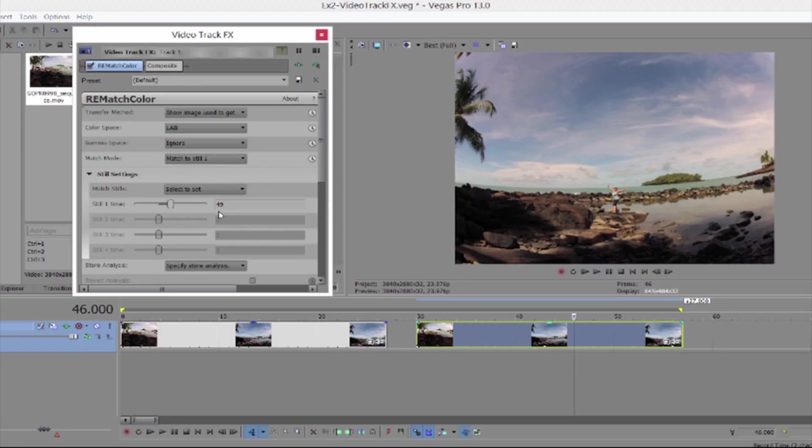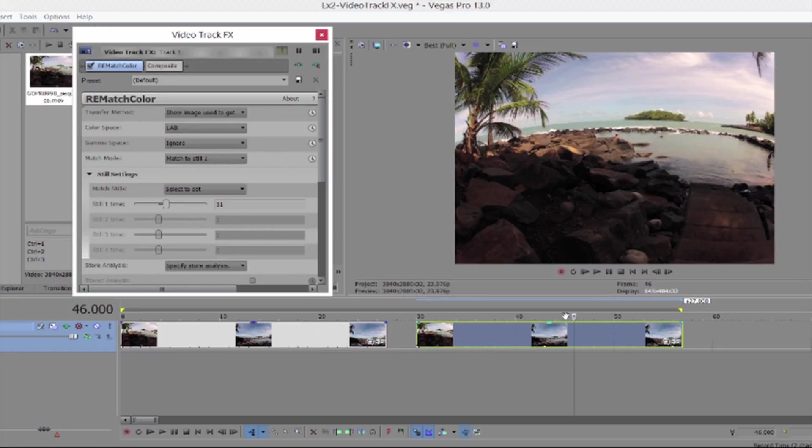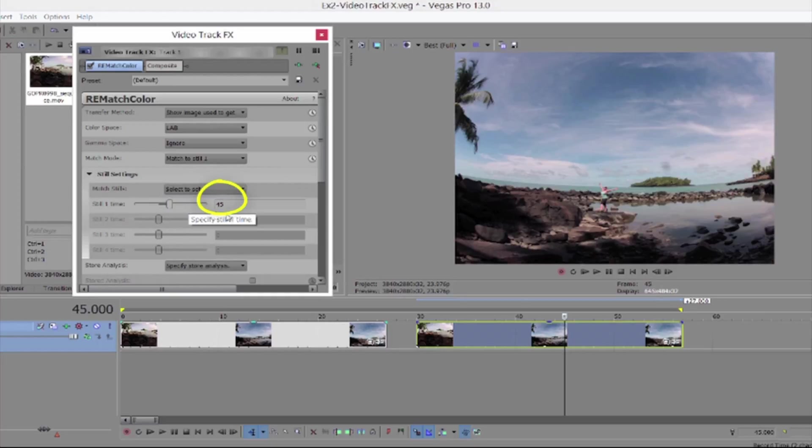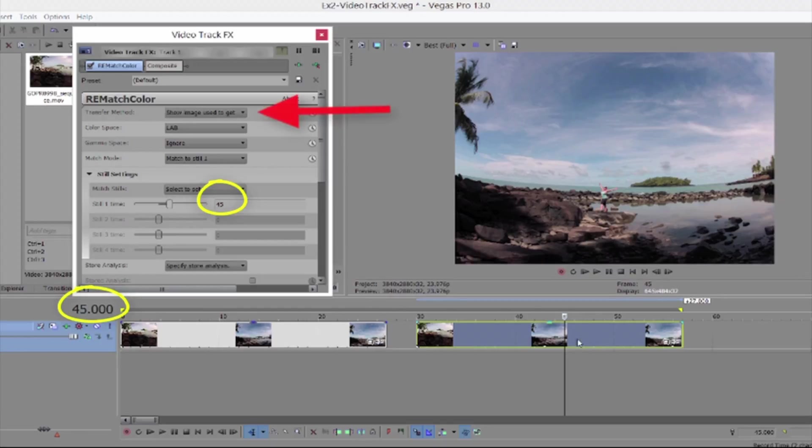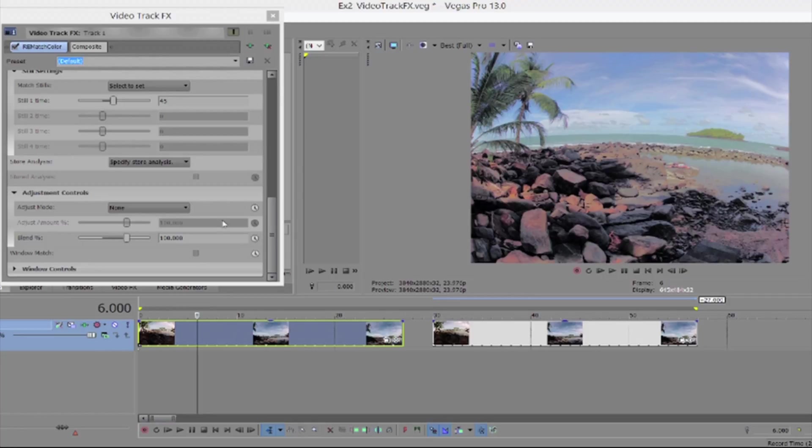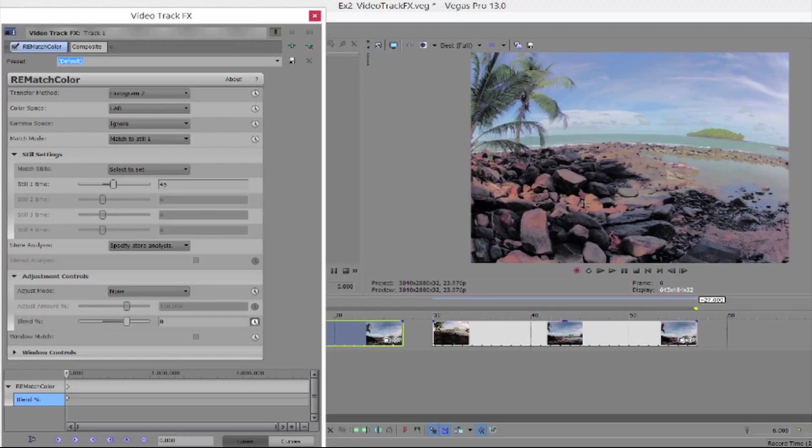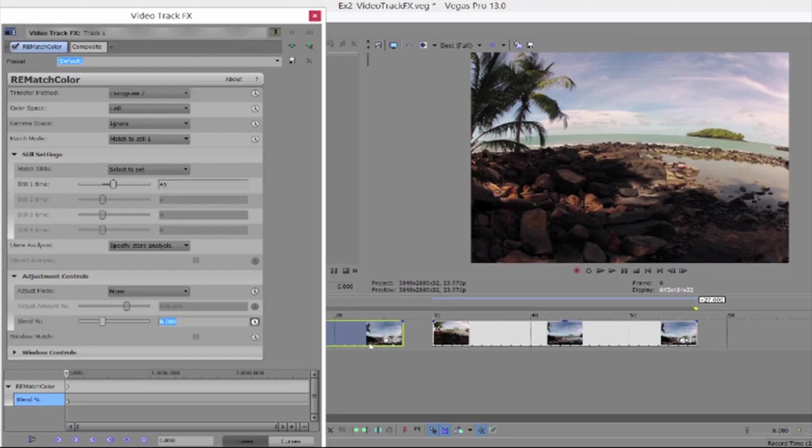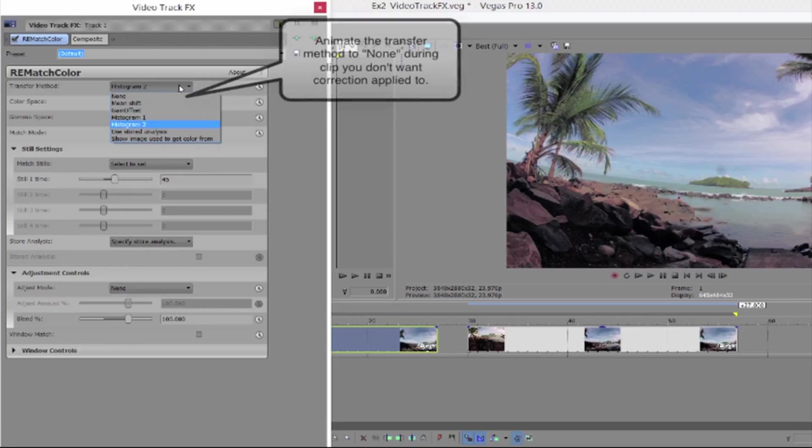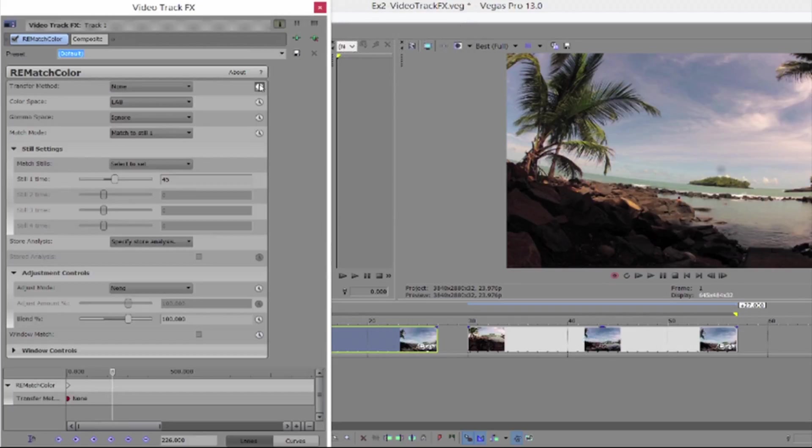Again, you have to make sure it takes the frame number by moving the playhead once you've added rematch color. You can always manually add the frame number by typing it in to be sure it's right. You can also set the transfer method to show image to get color from to make sure it gets it from the right frame. If you don't want this color correction to apply to one of the clips on this track you can always animate rematch color off during the clip by adding keyframes to the opacity control. Using the adjustment control and adding keyframes to blend so it's off or zero during the clip. Or you could animate the transfer method to none during the clip that you don't want any correction applied to.